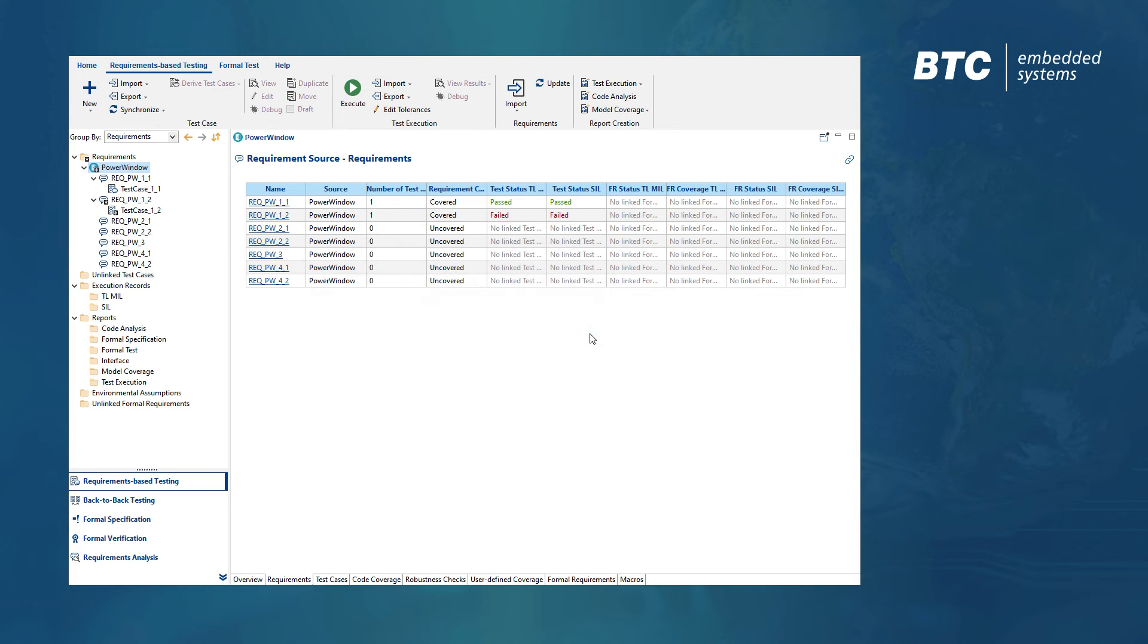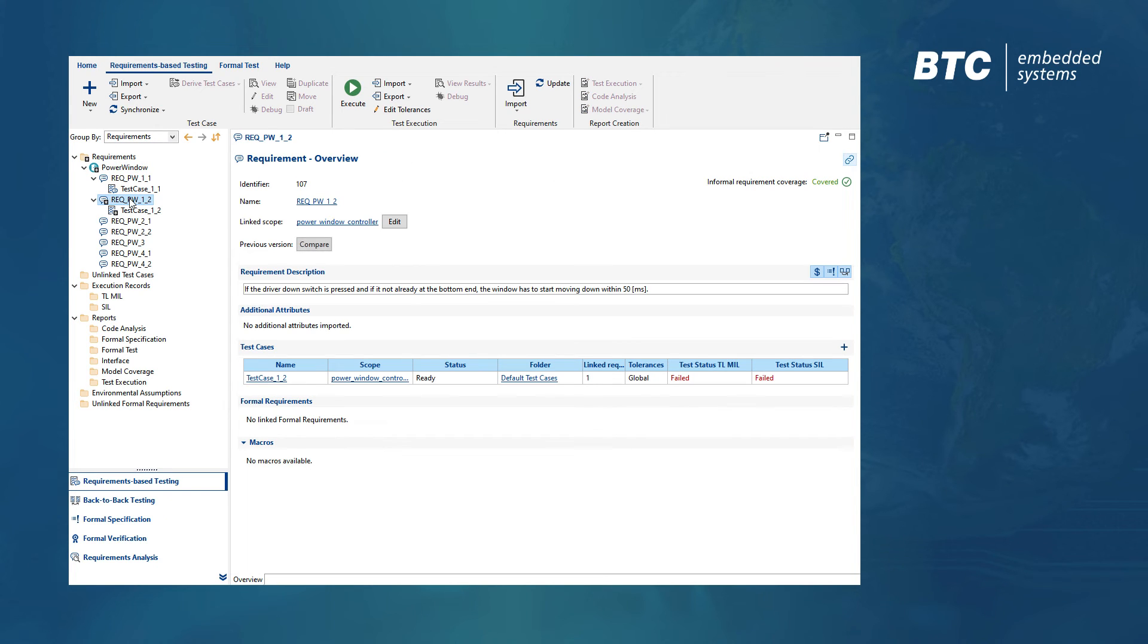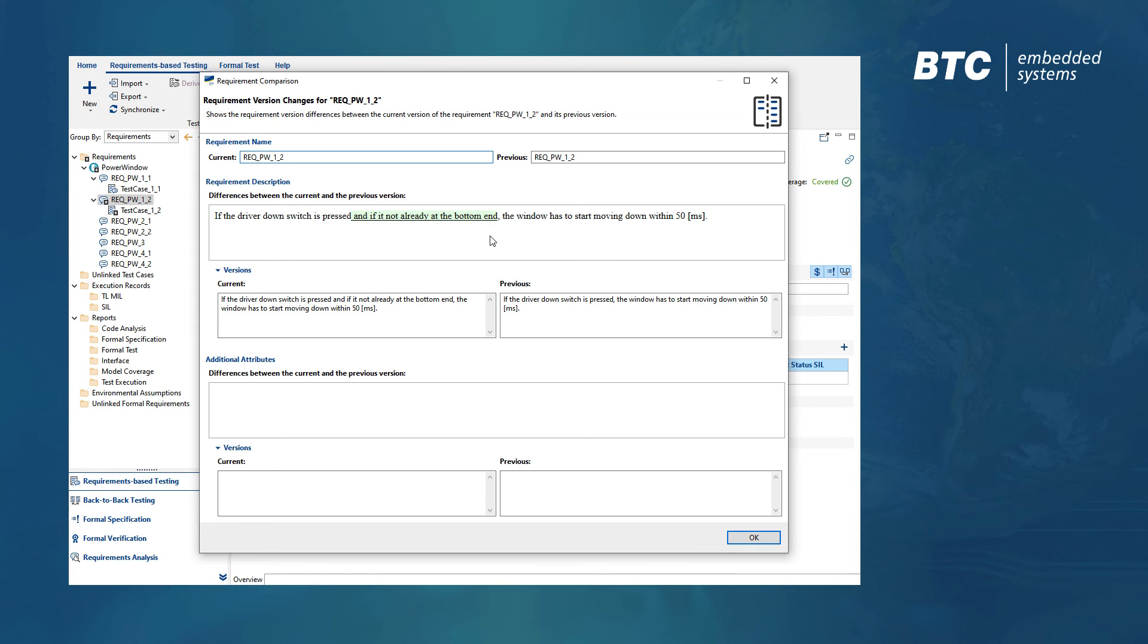We can then use the Compare function to check what has changed and, if needed, update the affected test cases accordingly.